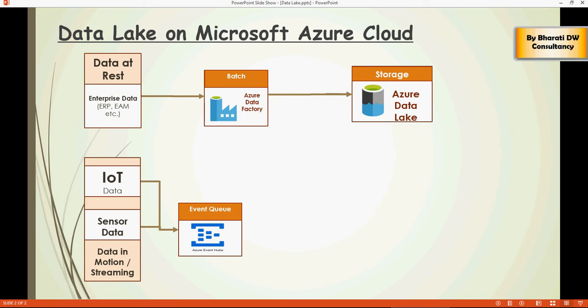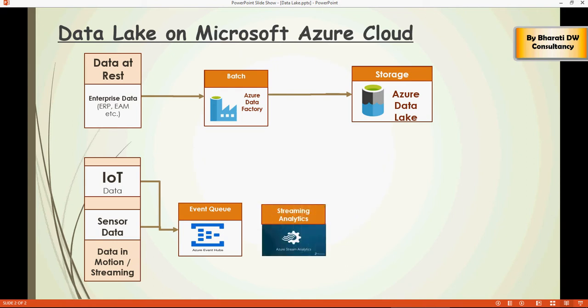In the last video, we created an event hub namespace, followed by an event hub instance. This would enable real-time data capture or events capture, and then we are going to create a streaming analytics, which is going to enable data movement to data lake, as well as real-time monitoring on Power BI.